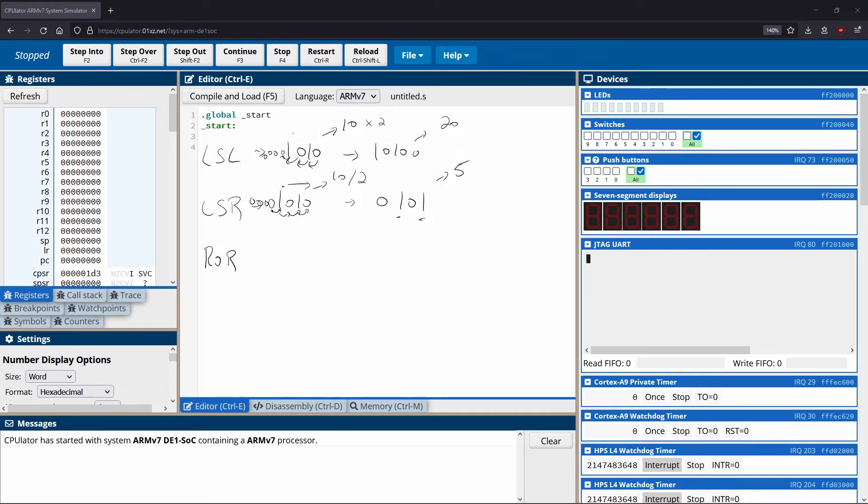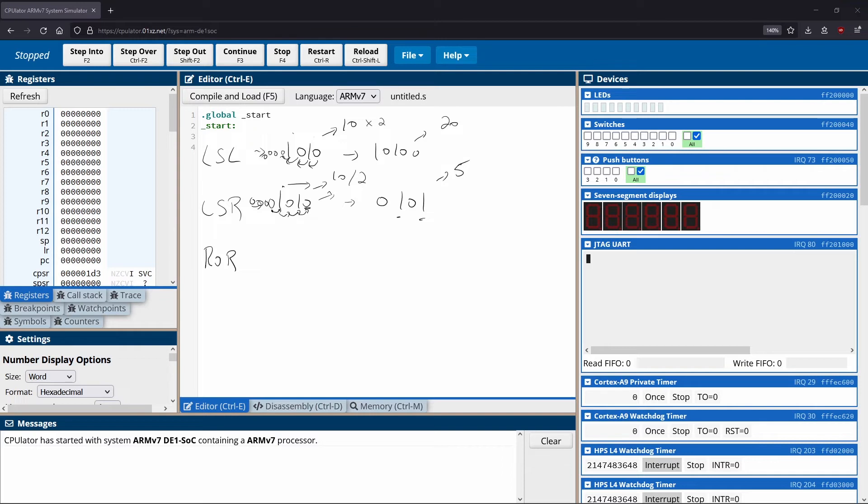And a rotation only really differs from a shift in one single way. And that is that when we talked about the shift to the right, I said, okay, this zero, we just get rid of it. So the rightmost thing, we just get rid of it, we don't care about it anymore. With the rotation, that doesn't happen. The rightmost thing actually loops back over to the leftmost position. So let me show you an example of that.